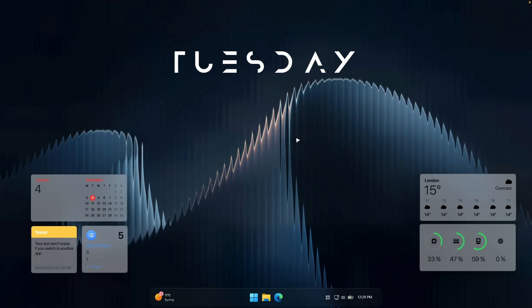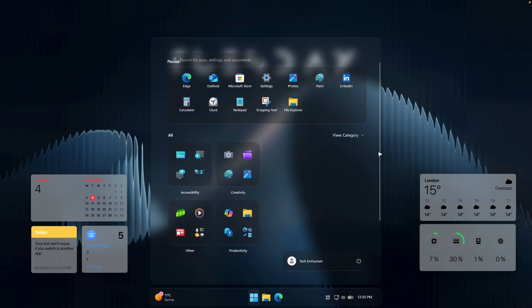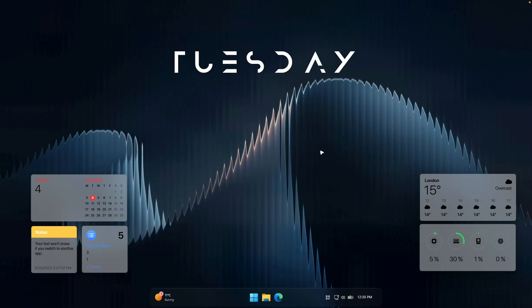Before we get into it, if you're enjoying the content and want to see more Windows customization videos like this, go ahead and hit that subscribe button and drop a like. It genuinely helps the channel grow and lets me know you want more of this stuff. So if you're tired of the default look and want your desktop to actually feel premium, let's dive in. This is something you guys can expect after watching this video until the end.